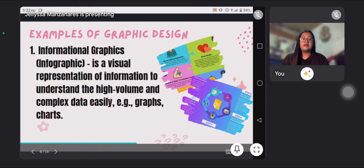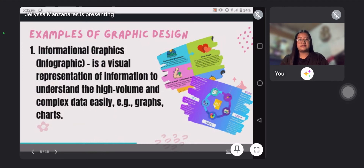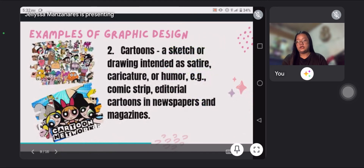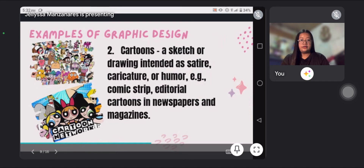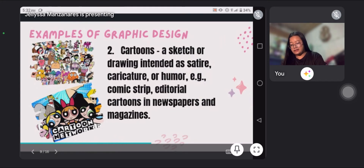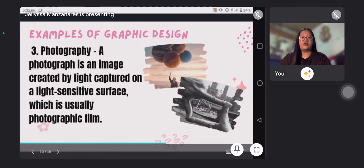An example of graphic design is a visual representation of information to understand high volume and complex data, such as graphs or charts. Another example is a sketch or drawing intended as satire, caricature, or humor — like comic strips and editorial cartoons in newspapers and magazines. Next is photography: an image created by light captured on a light-sensitive surface, which is usually photographic film.